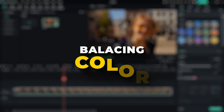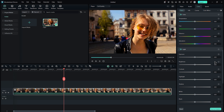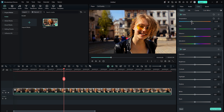Balancing colors: In the color tab, scroll down to find the color section. Use the temperature slider to adjust the color temperature of your footage for a more natural look. If needed, you can also tweak the tint.